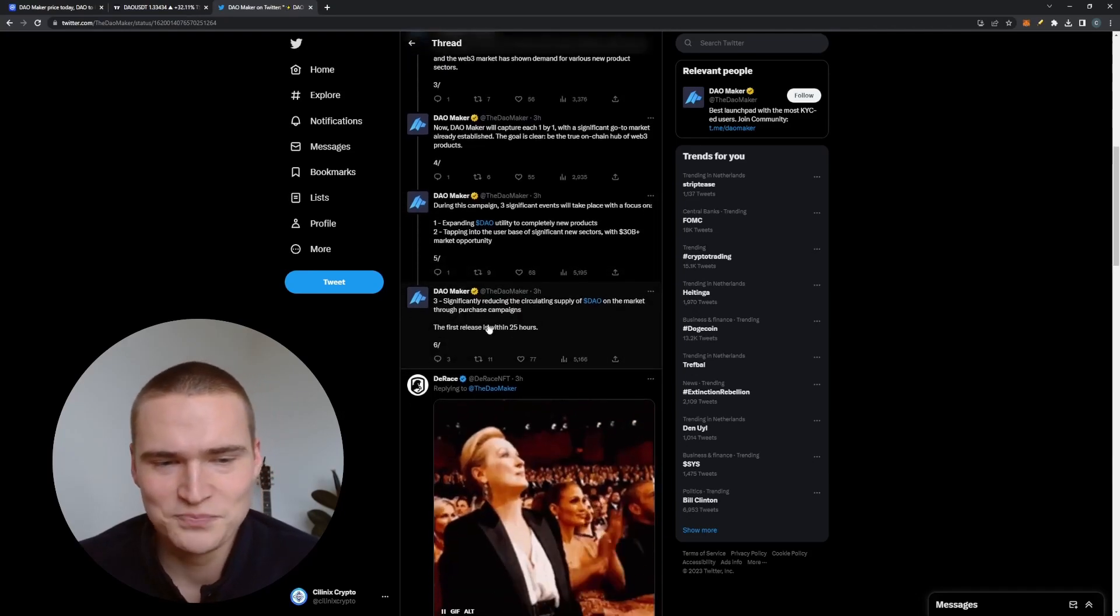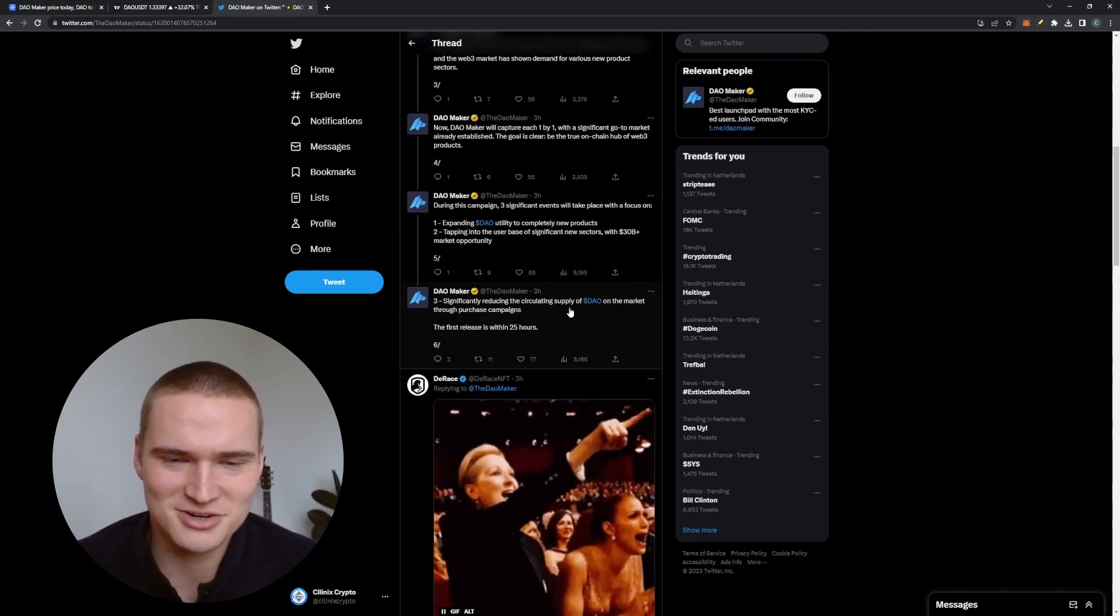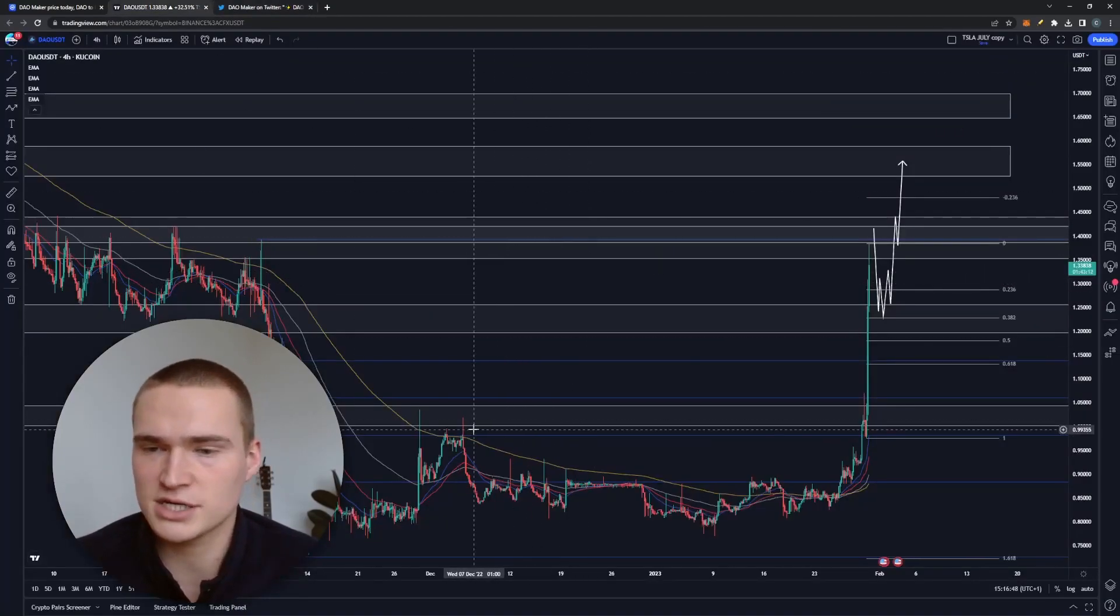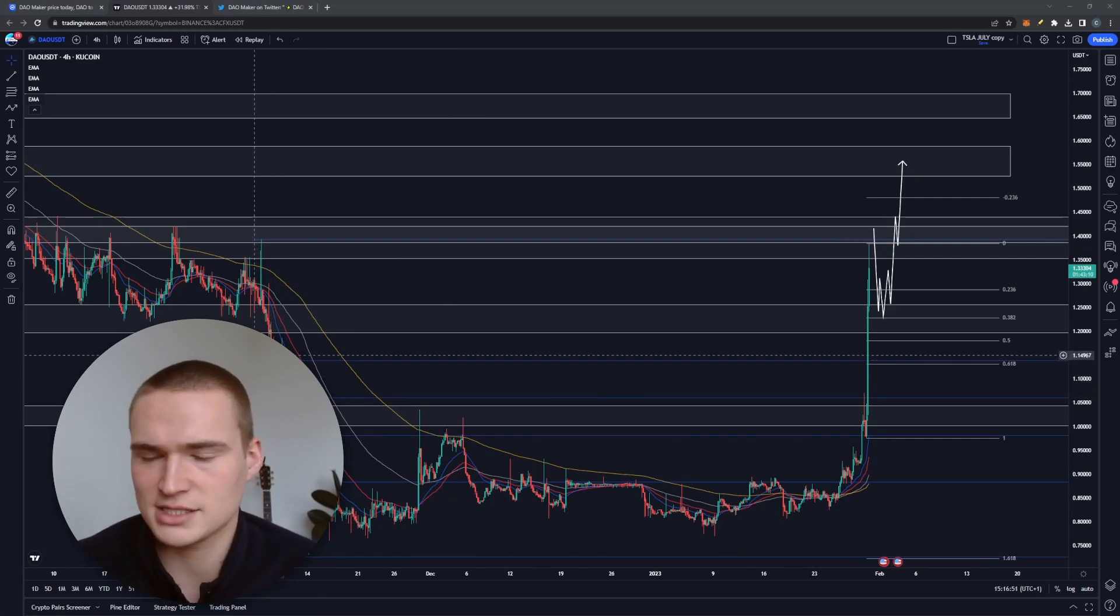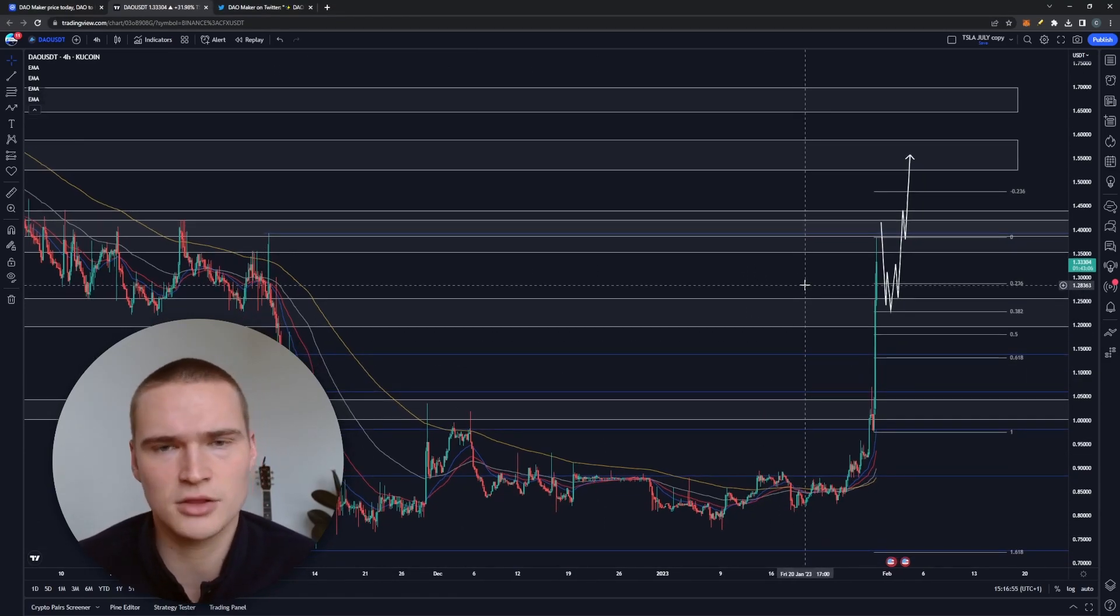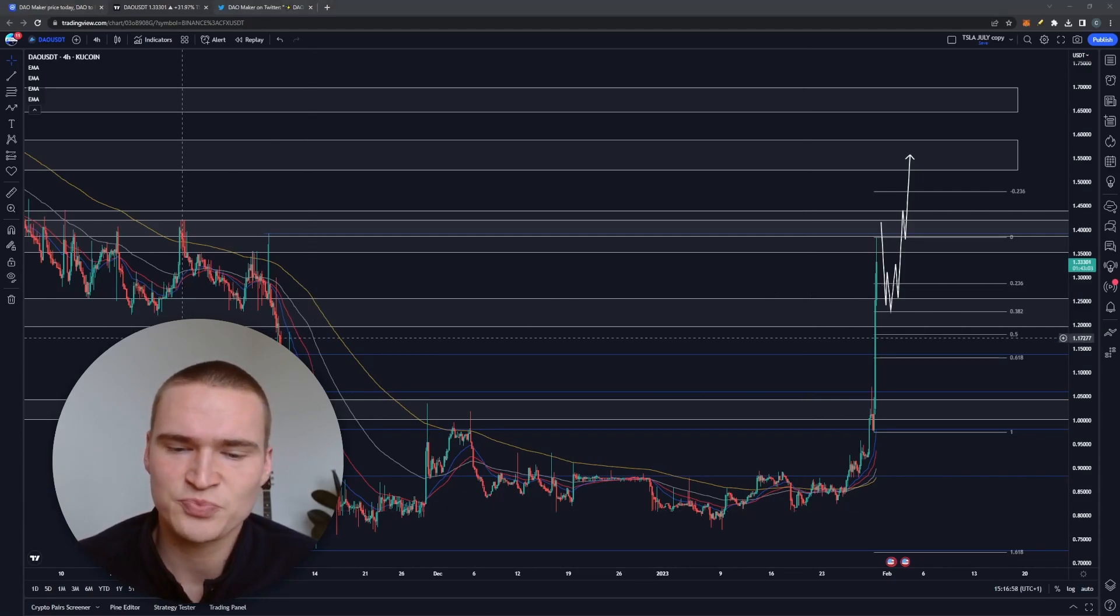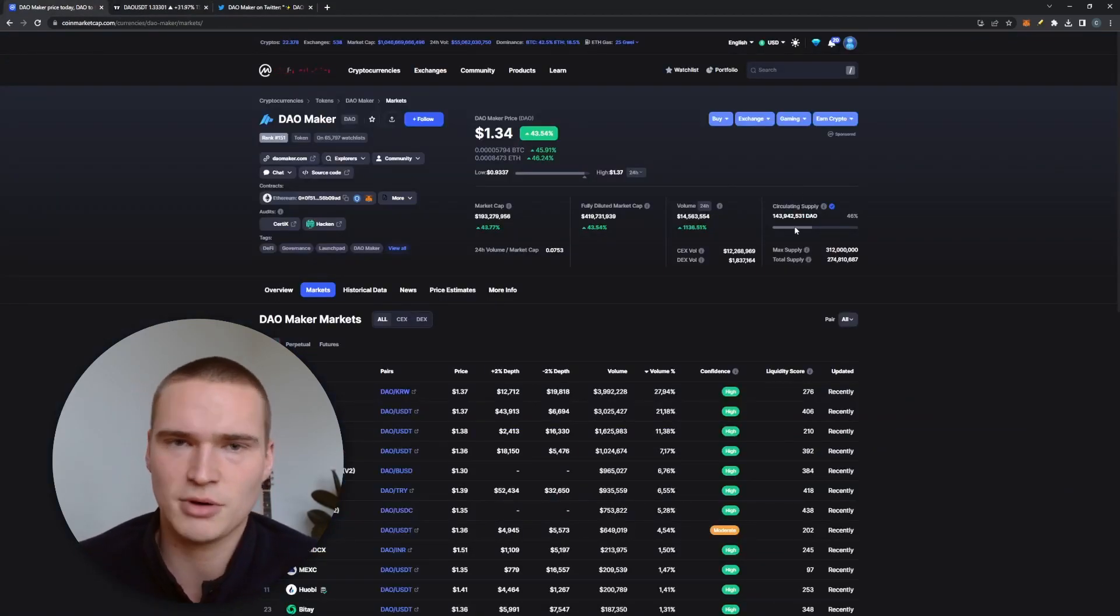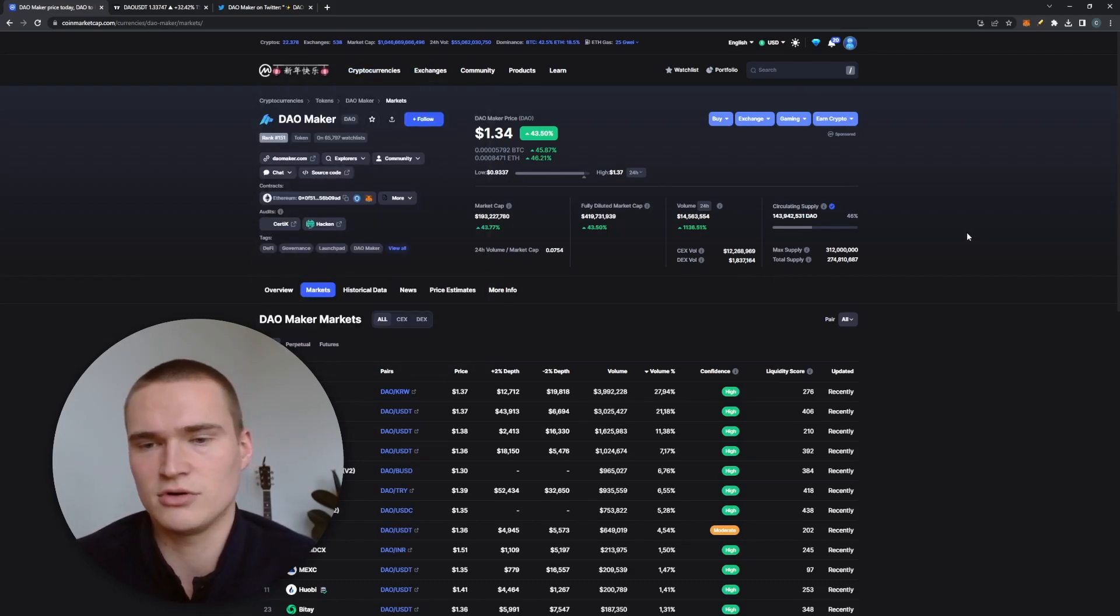Bullish overall. And then three, significantly reducing the circulating supply of Dow on the market through purchase campaigns, which we have seen quite a lot during the last weeks, last two months. Other cryptos have started campaigns like that and that's always massively bullish. Alright, purchase campaigns. What they usually do is they'll set apart like 50 million dollars and they purchase two million dollars in Dow every single day